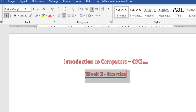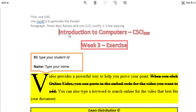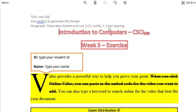Now I have applied the title Introduction to Computers CSCI 200 with 200 as Subscript, and Entry Exercise with Double Red Border. Now I will add the paragraph using Rand(1) to generate the paragraph with Times New Roman, Size 12, Line Justify, and 1.5 Line Spacing.